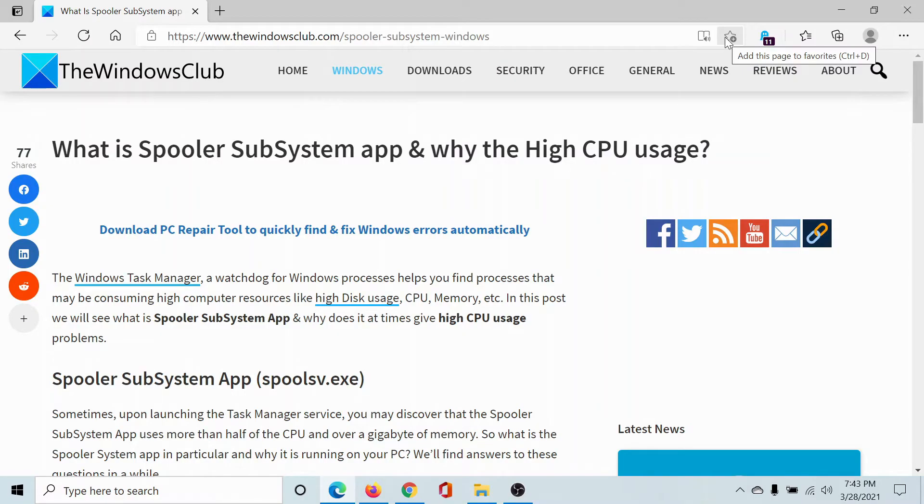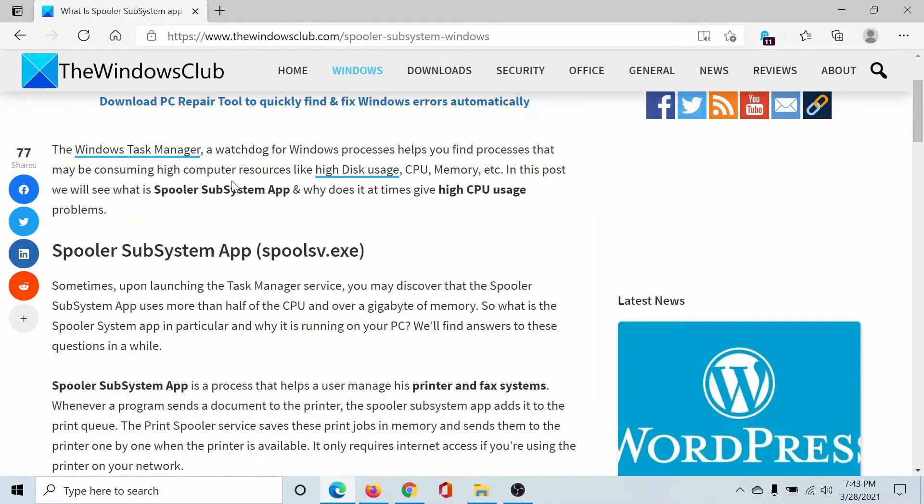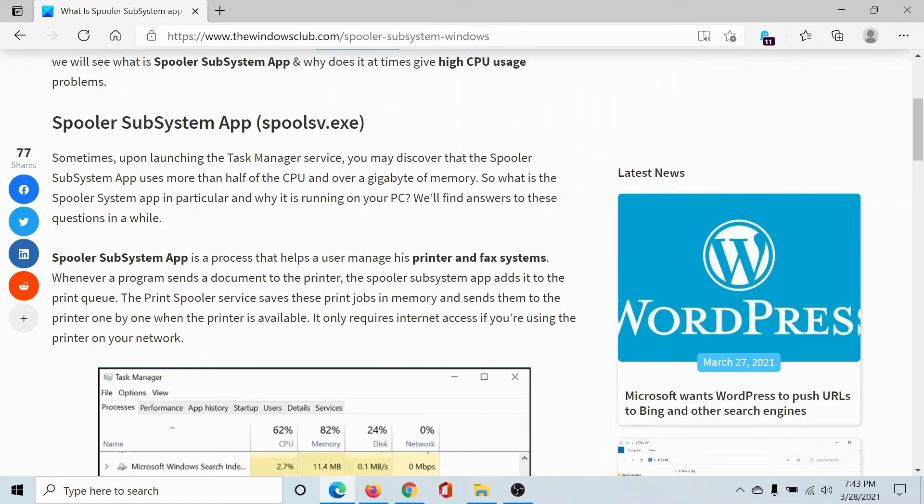Welcome to The Windows Club. We're here with a video explaining what the Spooler SubSystem app is, why it causes high CPU usage, and how to fix it. The Spooler SubSystem app is a process